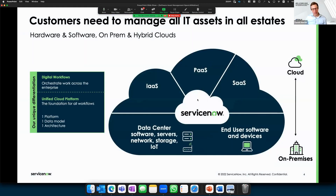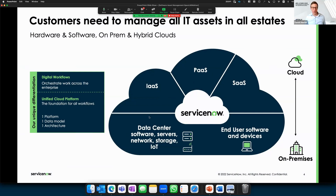All types of assets can be managed in the ServiceNow CMDB — end user devices, SaaS solutions, platform as a service, infrastructure as a service, on-premise servers, licensing servers, and public cloud like Azure, AWS, and Google. Regardless of where your assets, software, or instances live, we can manage them in one platform using the same data model and architecture. The power is in how you can automate processes when all data lives in the same database.